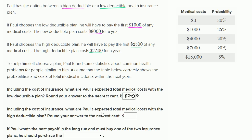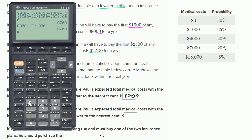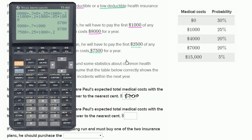Now for the high deductible plan: what are Paul's expected total medical costs? He pays $7,500 no matter what. There's a 25% chance he spends $1,000, so plus 0.25 times $1,000. There's a 20% chance his costs are $4,000, but he only pays the first $2,500, so plus 0.2 times $2,500.